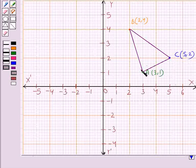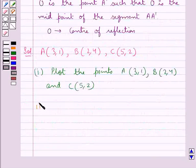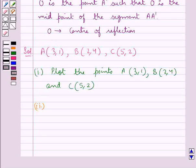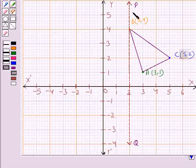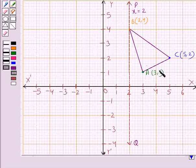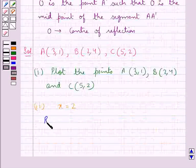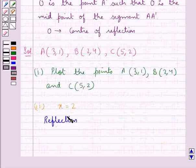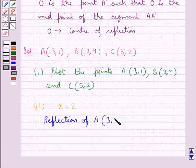In the next step, we draw the image of triangle ABC under reflection in the line x equal to 2. The line PQ is the line x equal to 2. For this, we will find the reflection of points A, B, and C in the line x equal to 2. First, consider point A with coordinates (3,1).